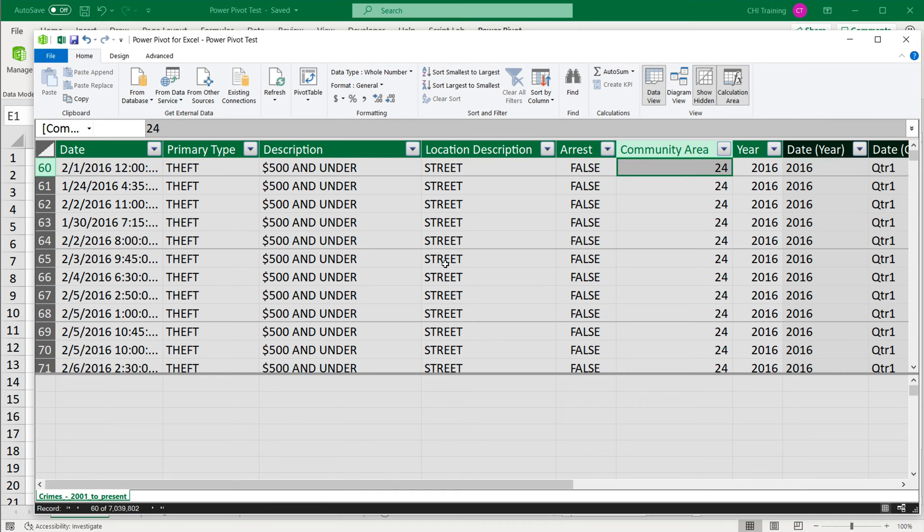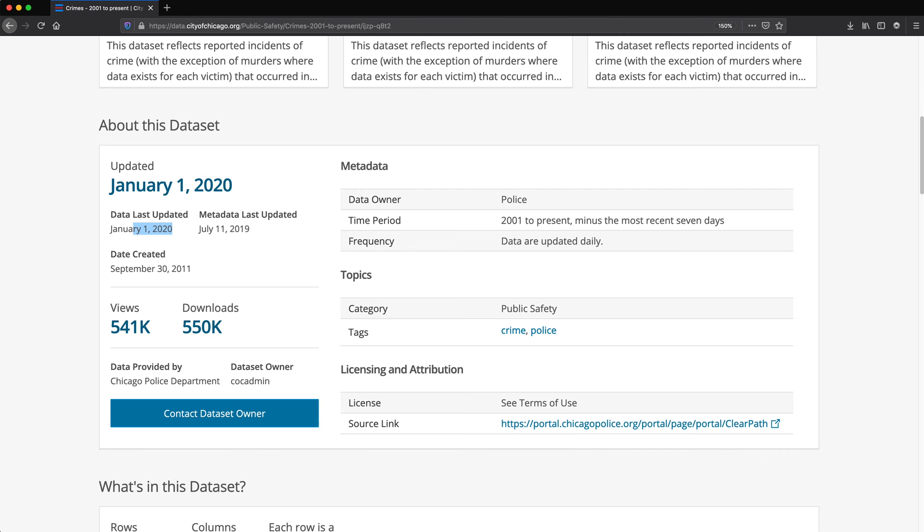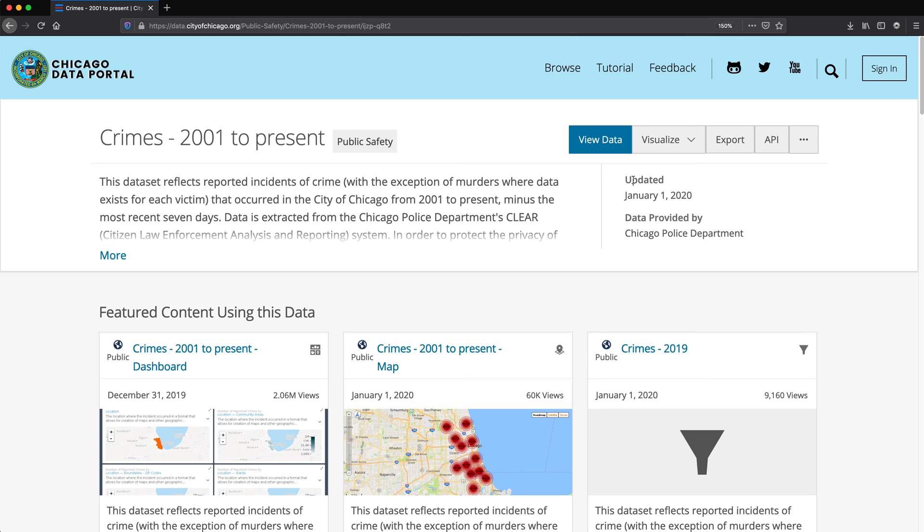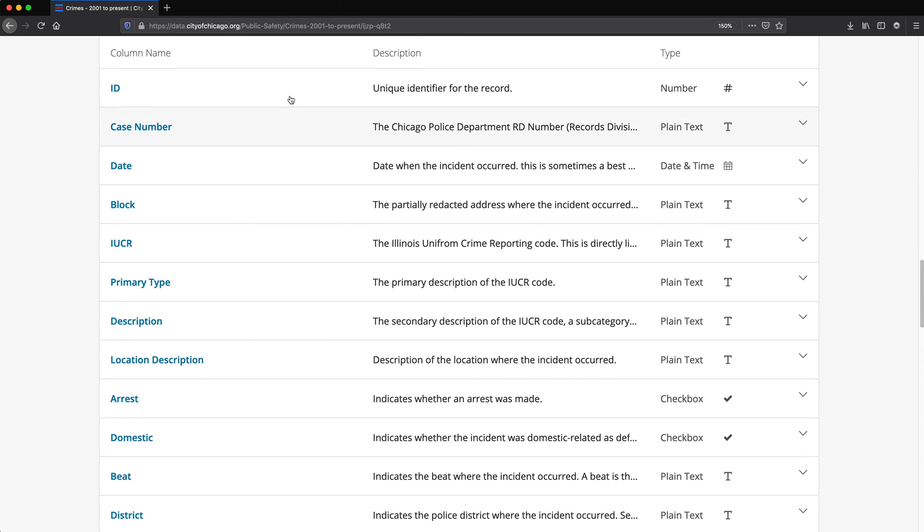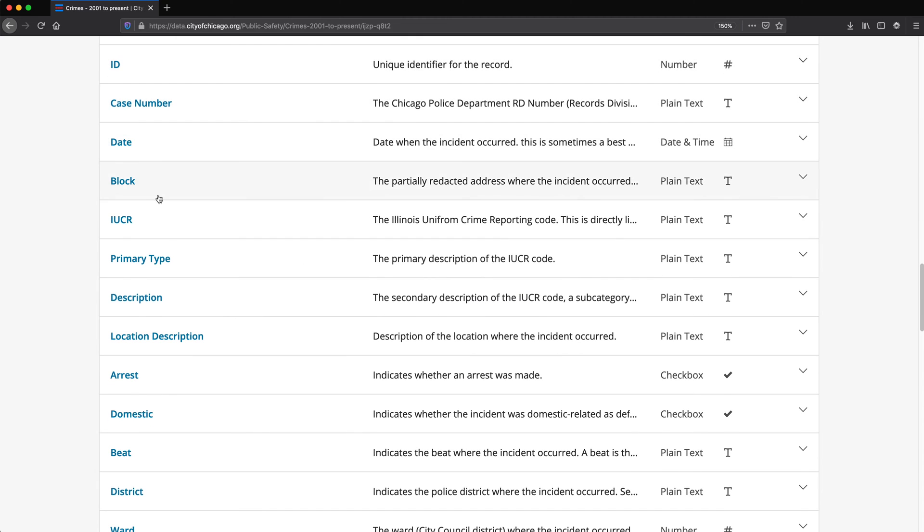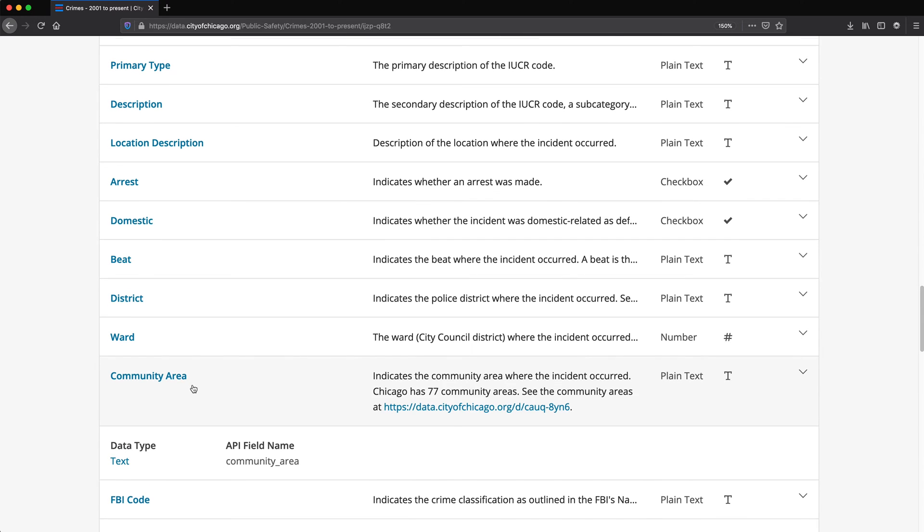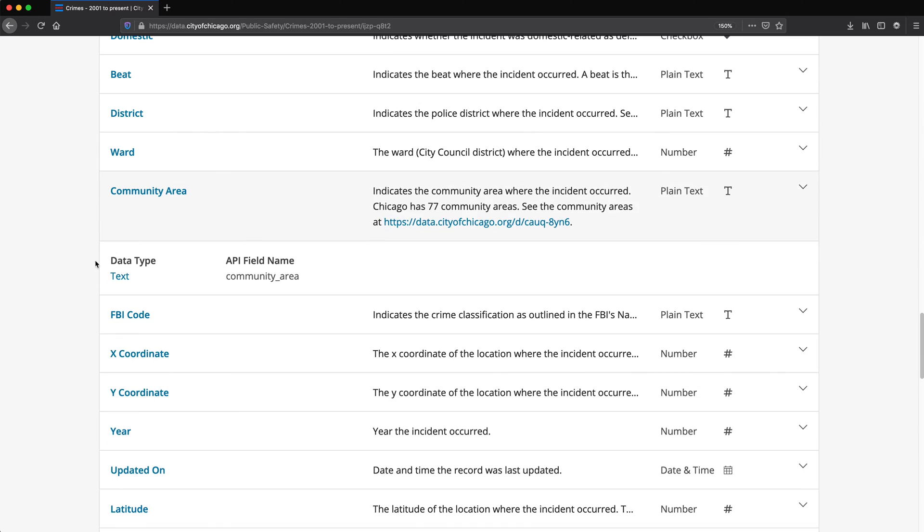First I'm going to go and find where we can map the numbers to the community area. We need to find the data. Usually if they have this thing here, if I open this community area column, it says indicates the community area, 77 community areas, and you can find it here. So they have a data set for this. That's awesome.